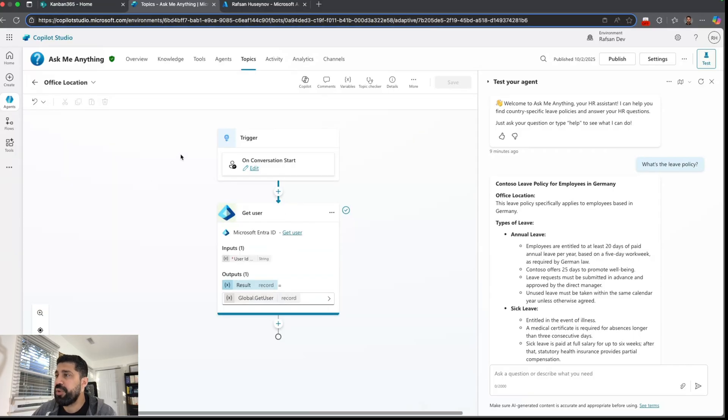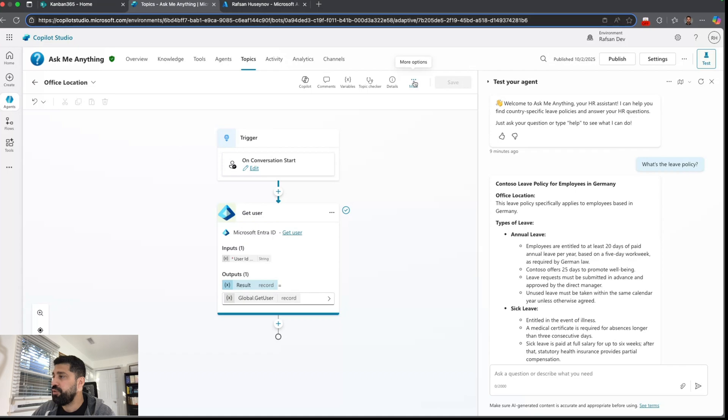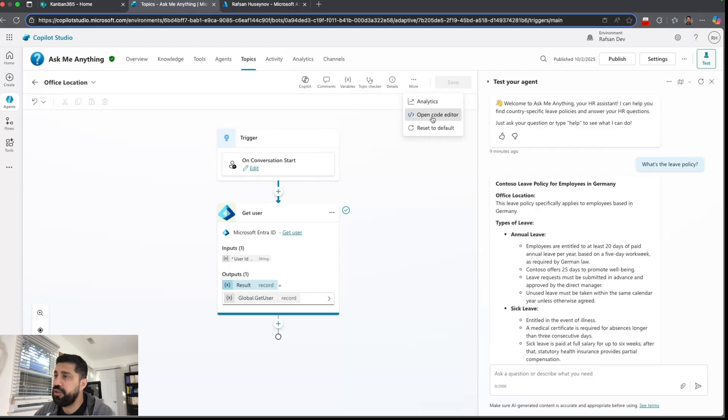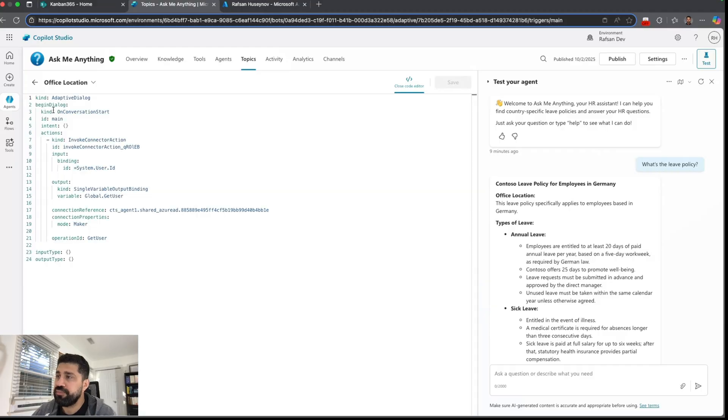So here is my custom topic called office location and you can see it's on conversation start. The easy way to make this on conversation start is you can come to code editor and change the trigger to on conversation start. As soon as I change that on conversation start, my custom topic became actually a system topic.